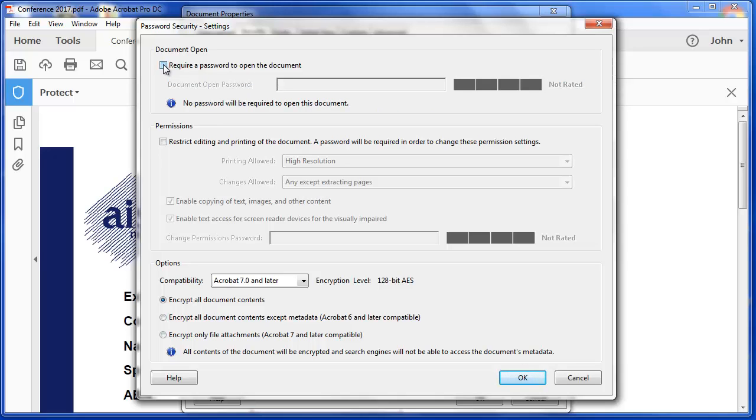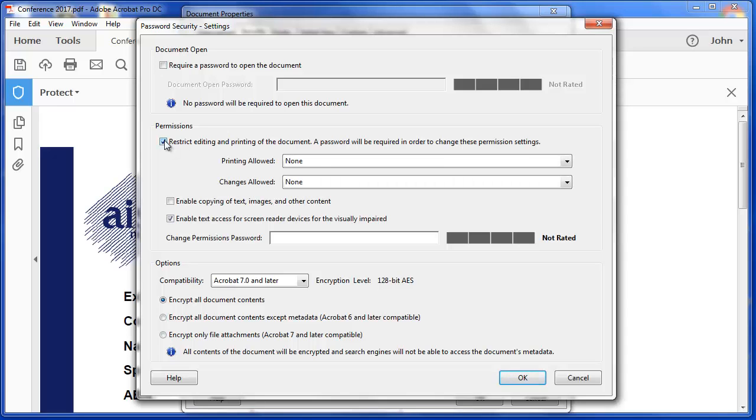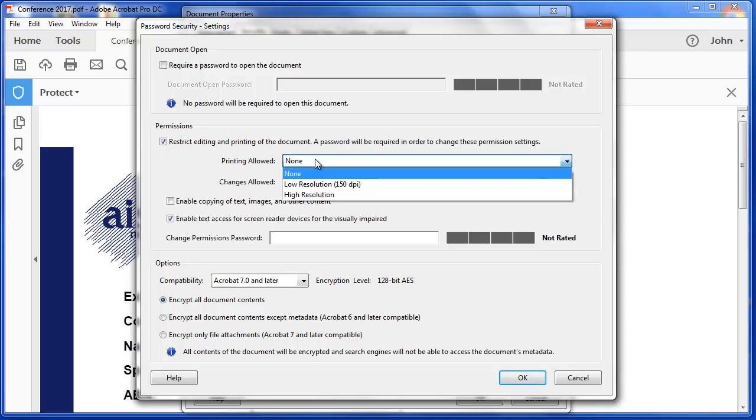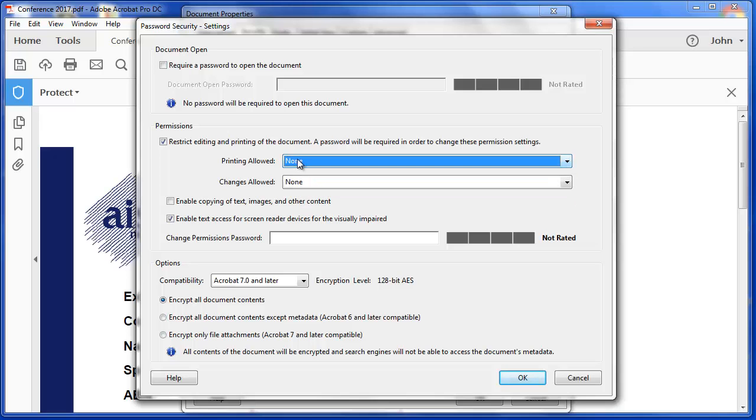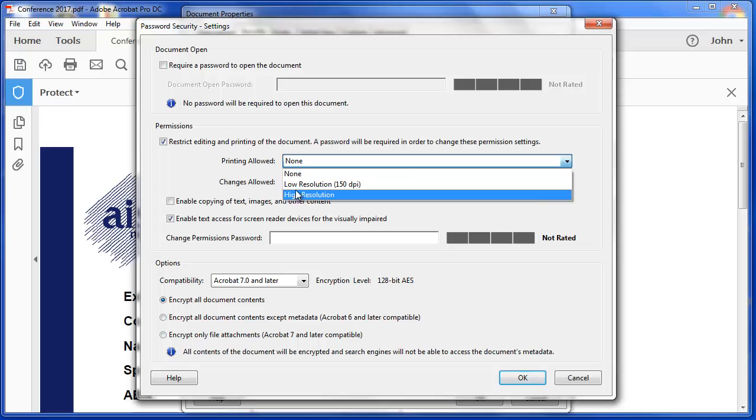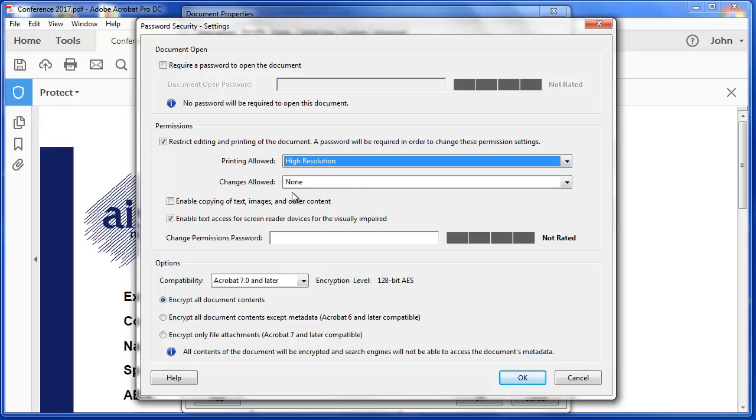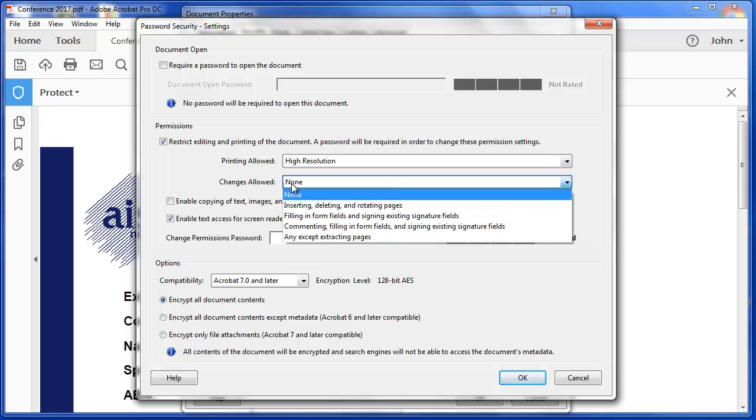I'm not going to. But if we look at the restriction of editing here, you've got some choices here about allowing printing, whether in high or low resolution or not at all. I'm going to say they can print it, that's fine. But the changes I want them to make, because this is a form,